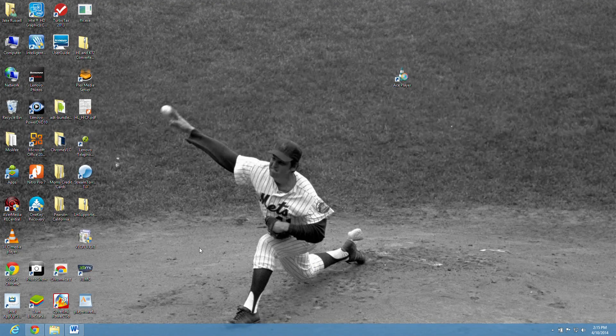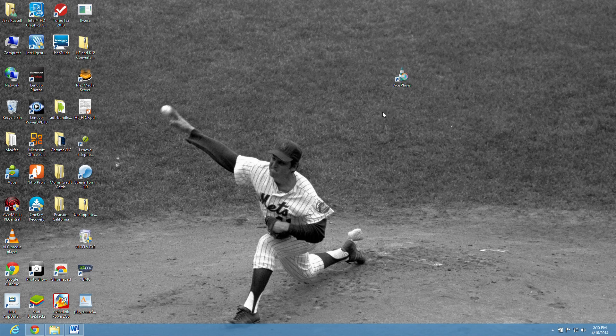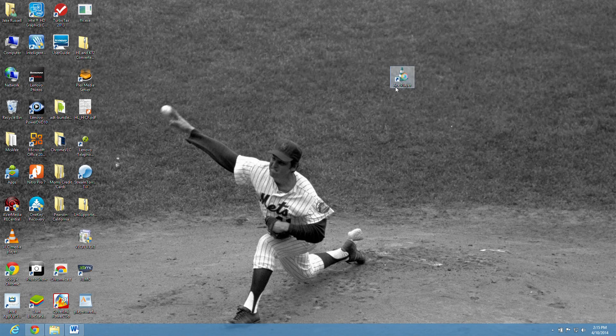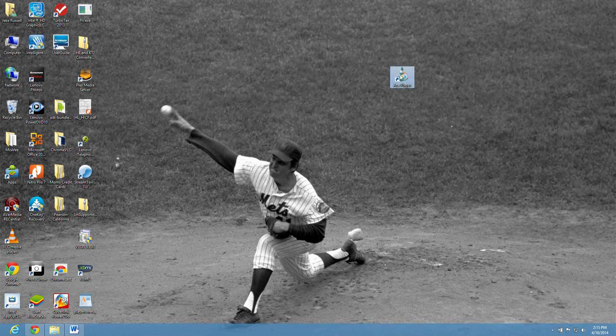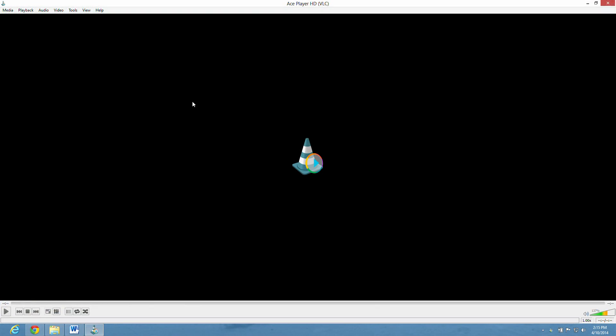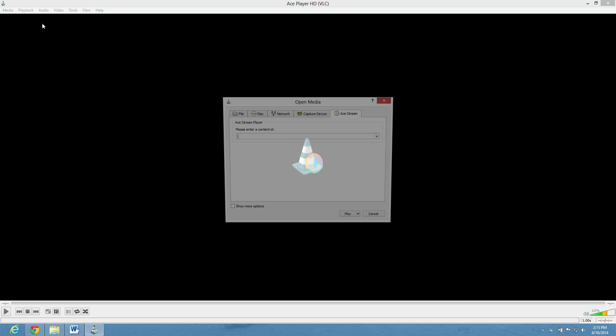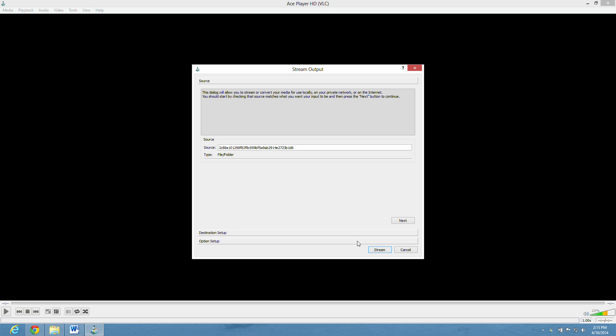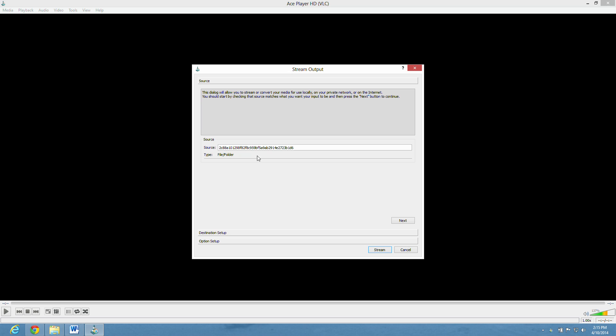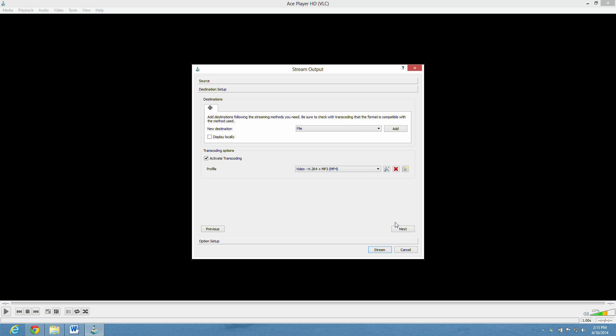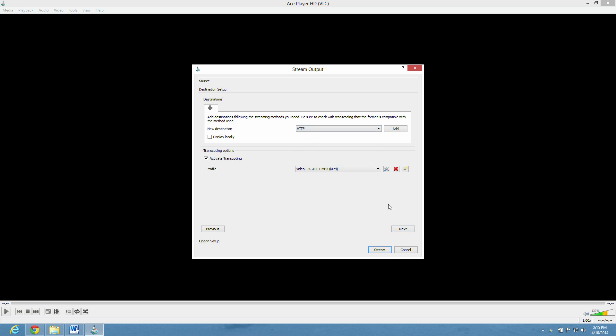Then we're going to open the Ace Player. Click the media button and click the open AceStream content ID. Paste what you just copied before into here and change play to stream. There it is, there's the content ID again. Hit the next button. You can change that to HTTP. I'm not quite sure if you have to. Then hit next.